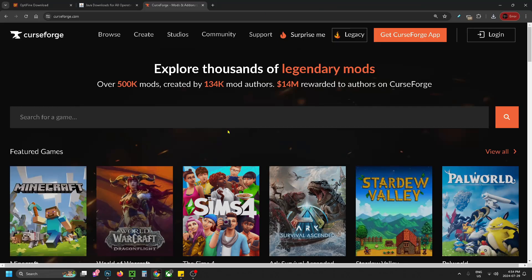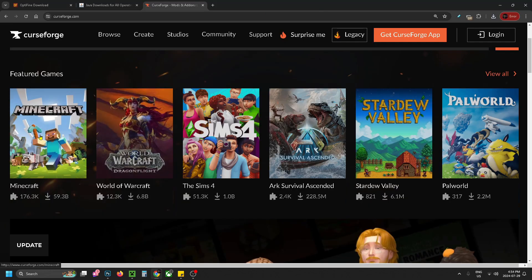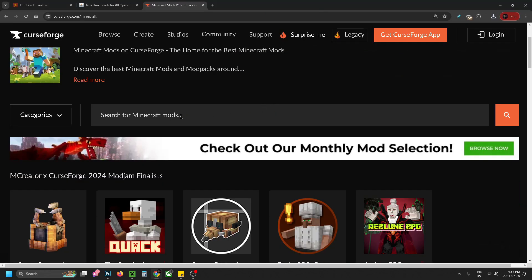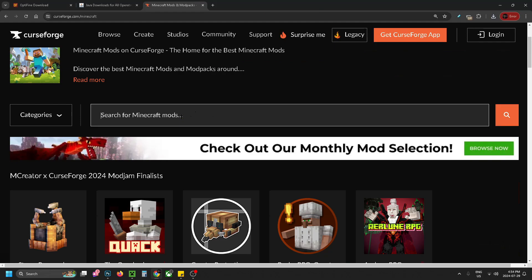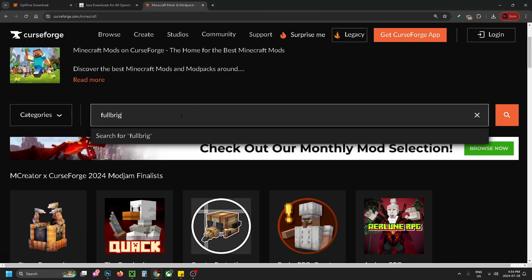Now to get the Fulbright resource pack, go to curseforge.com and then you want to scroll down and select Minecraft. From here you want to scroll down and in the search bar for Minecraft mods, you want to type in Fulbright and then you want to search.